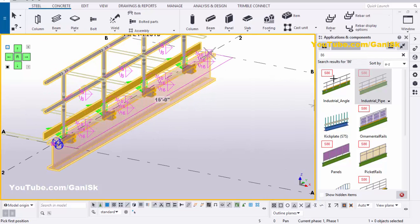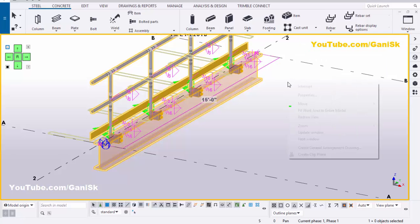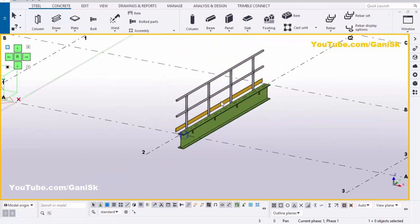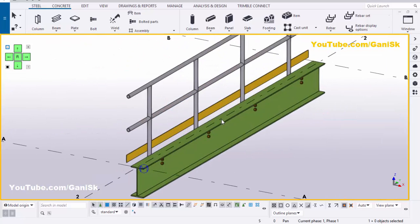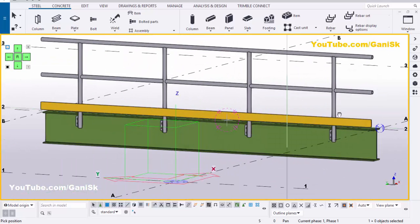Now close this window. Right-click on mouse, interrupt. Click on space. Right-click on mouse, redraw. You can see by default we have the pipe railing like this.